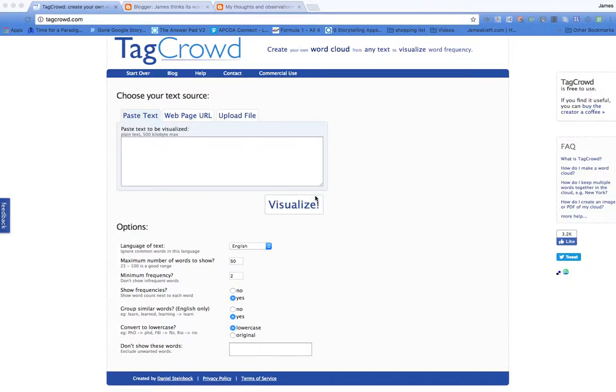Hello and welcome to this video. Today we're looking at TagCrowd. There's lots of word cloud creators out there.